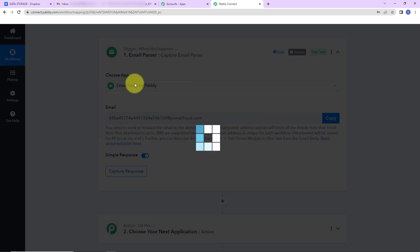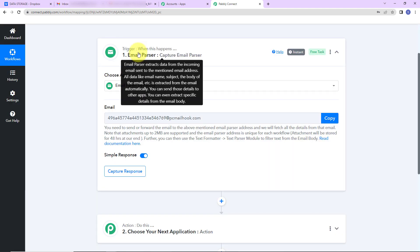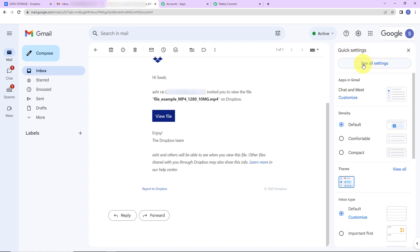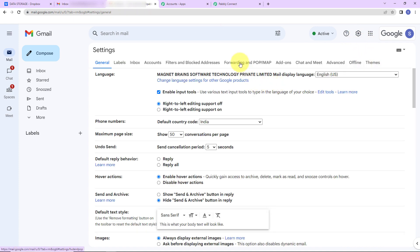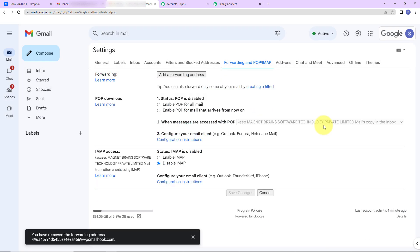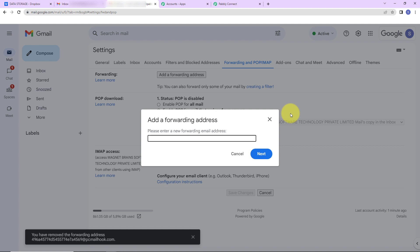For this, we are going to use the email parser feature by Pabbly. Email parser basically extracts data from incoming emails sent to the mentioned email address — all data like email name, subject, and the body of the email. Now I'm going to go to the email account settings, then go to Forwarding and POP/IMAP.